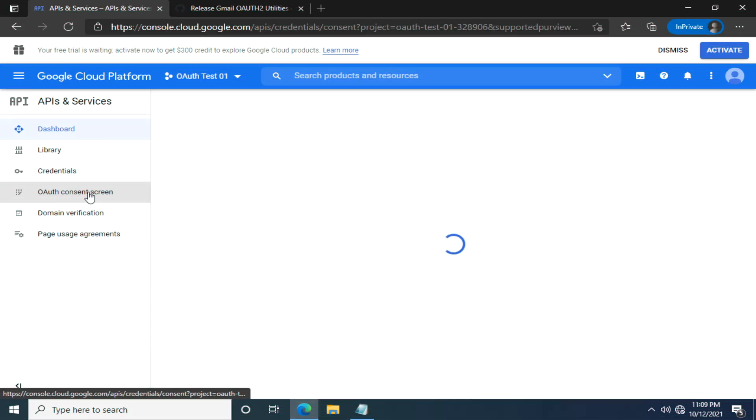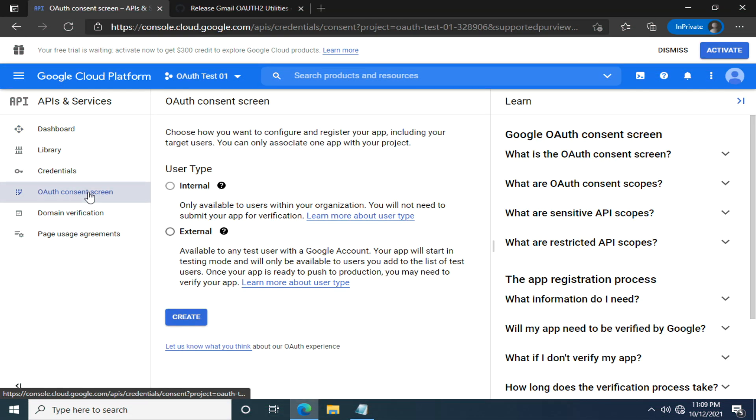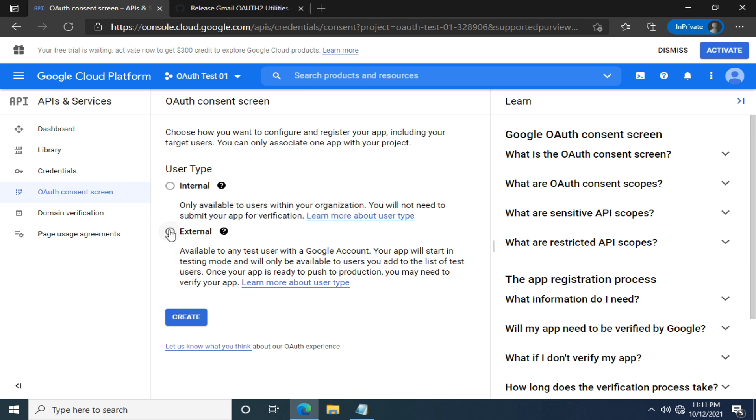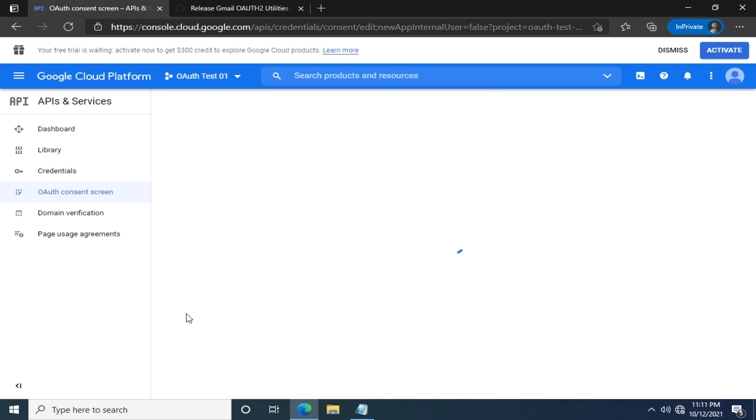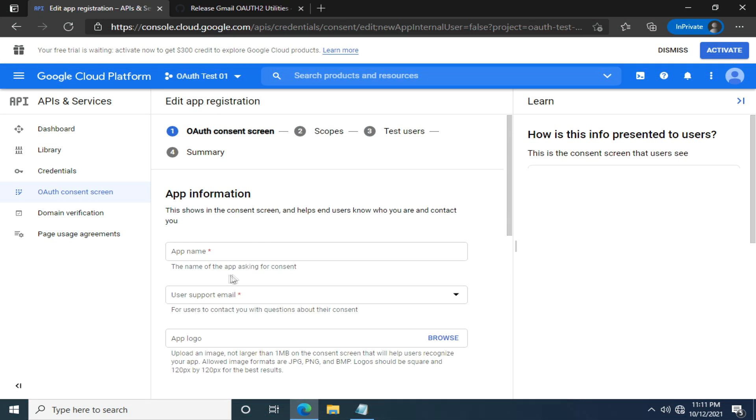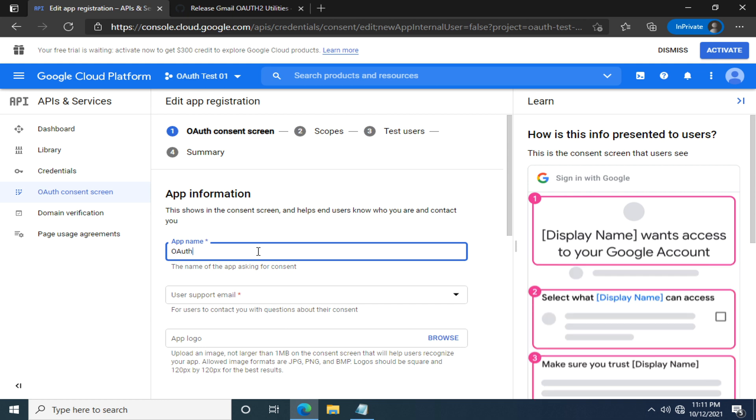Next up, it seems we have two options: Internal user type and external user type. But for most of us, we have only one option. We can't choose the internal. So let's select the external or not select anything and click create. Now here, the app name is compulsory. It can be anything, but I'll call it oauth test 01.